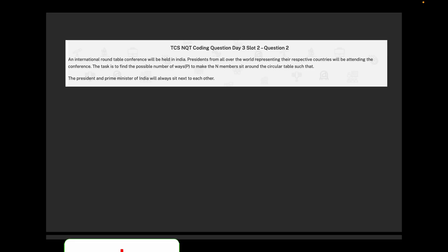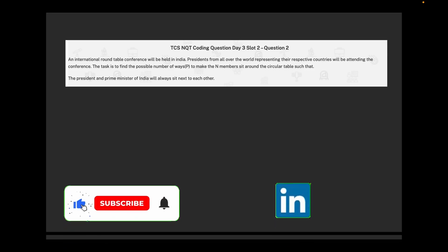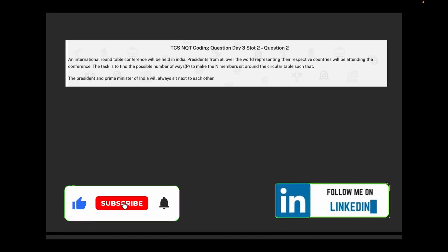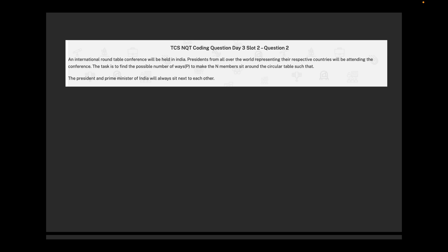Hello guys, and welcome to another video of TCS NQT DSA coding round. We have already started with TCS NQT DSA round questions — please check the description to get the link to the whole playlist. Today we are going to solve one more question from TCS NQT previous year.